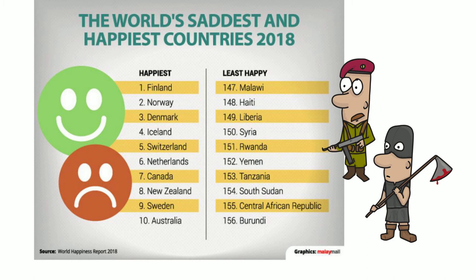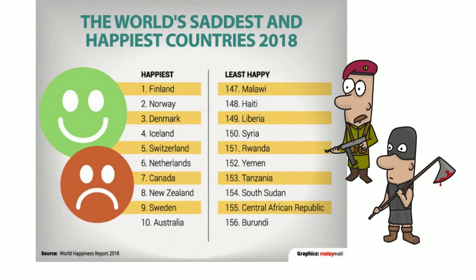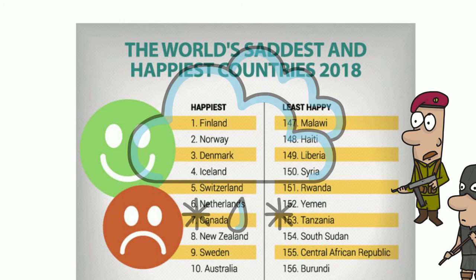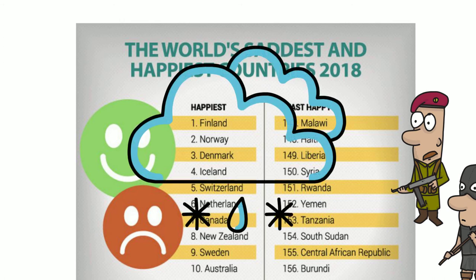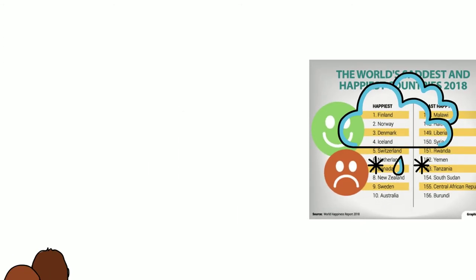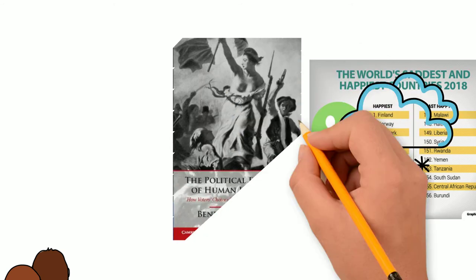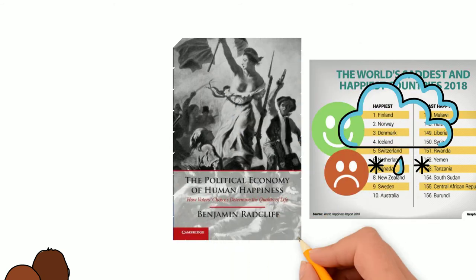Look at the four most happy countries. Finland, Denmark, Iceland and Norway. What about them could make people happy? They all have pretty bad weather and darkness half of the year. Probably not.